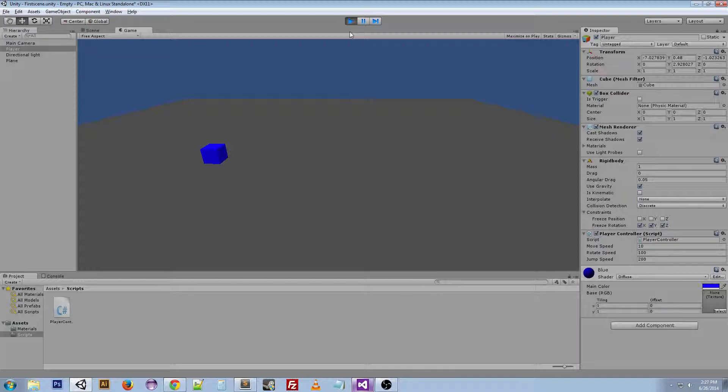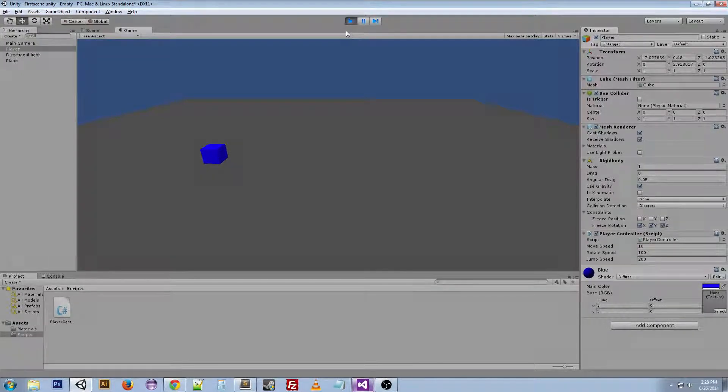In the next video I'm going to talk about the input manager. And I'm going to show you how you can do this WASD layout and the arrow keys at the same time really easily. Thanks for watching guys and I'll talk to you later.